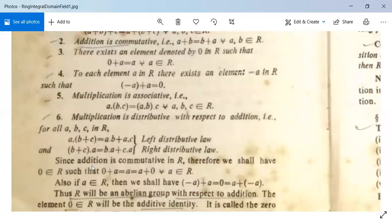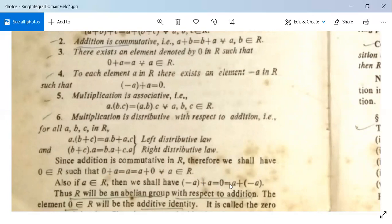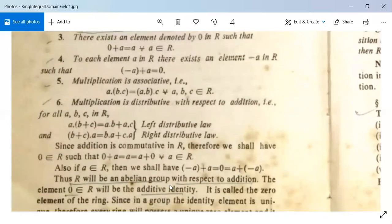Since addition is commutative in R, we have 0 in R such that 0 + A = A = A + 0 for all A in R. Also, if A belongs to R, then (−A) + A = 0 = A + (−A). Thus R will be an abelian group with respect to addition.